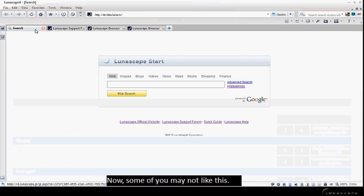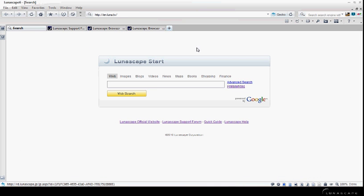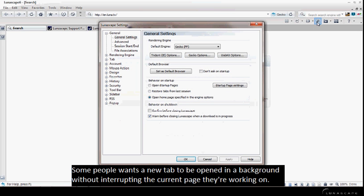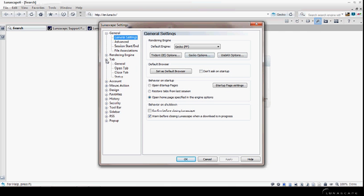Now, some of you may not like this. Some people want a new tab to be opened in the background without interrupting the current page they're working on. How to do this?